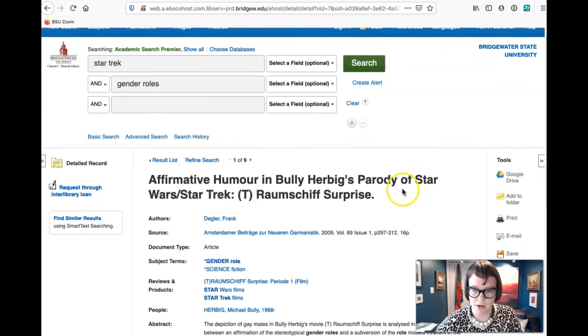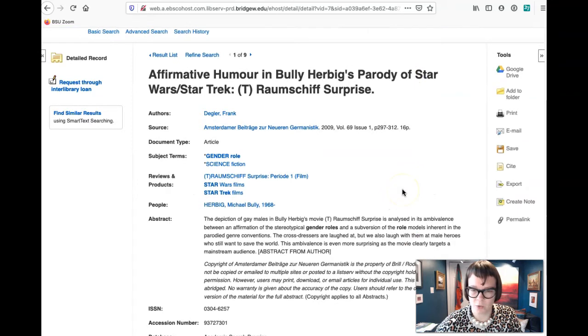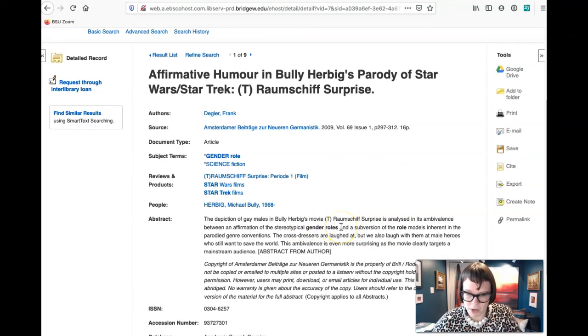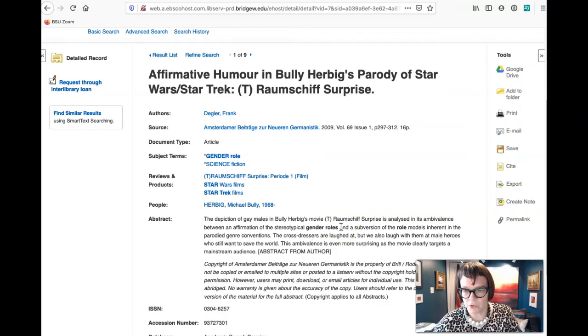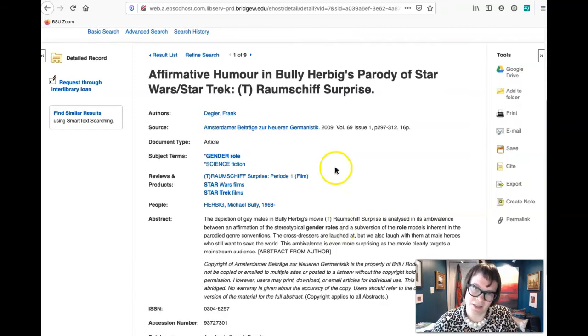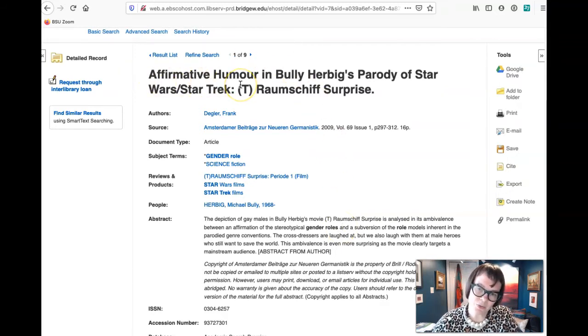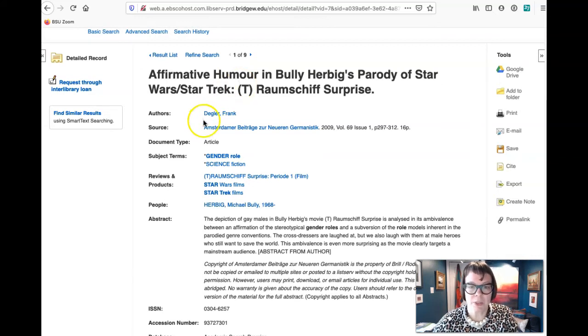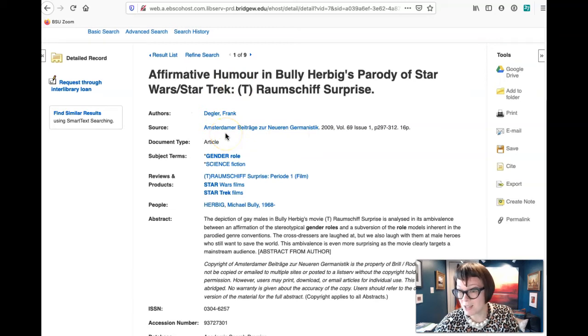It says a parody of Star Wars Star Trek. Well, it's got some stuff about gender roles, so maybe we want to take a look at this. But I'm thinking from the title if we're really interested in this that it's not going to get us what we need. We can also tell that it's German here from this title, so I'm thinking this probably isn't a great source.